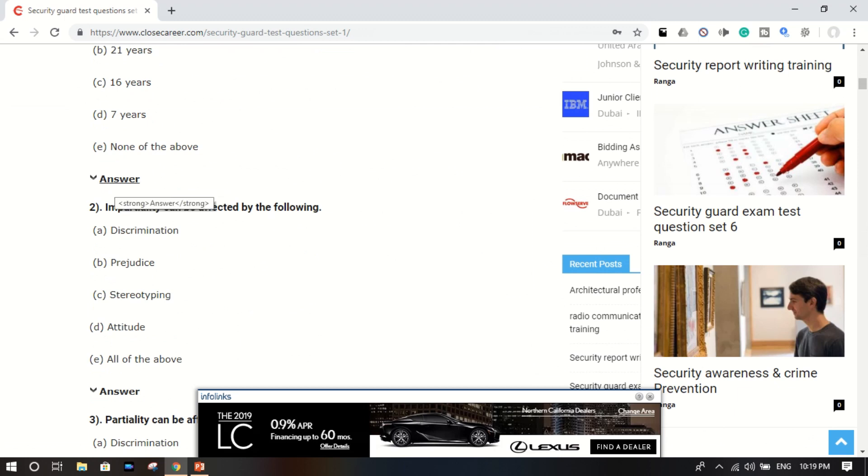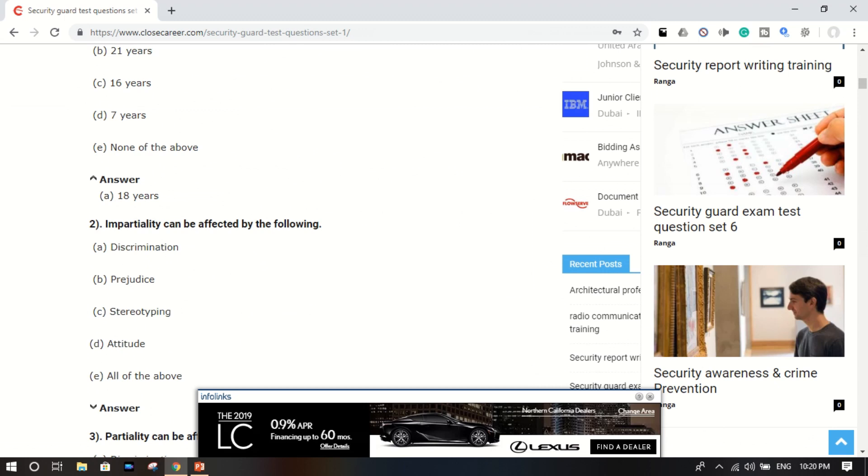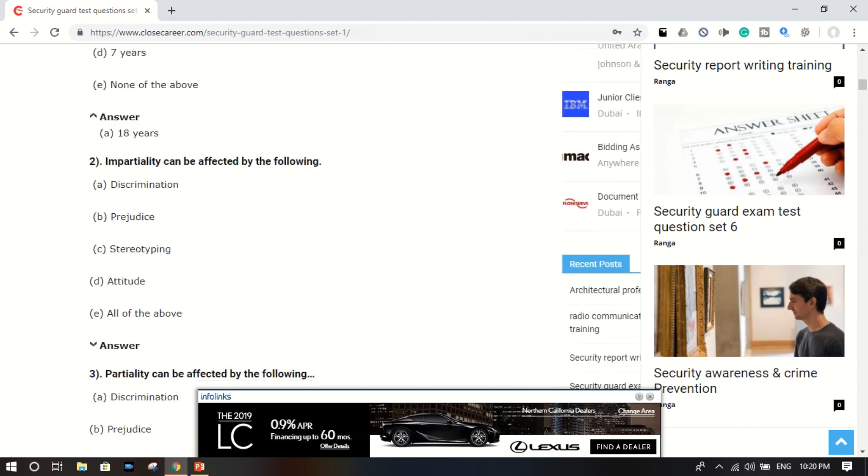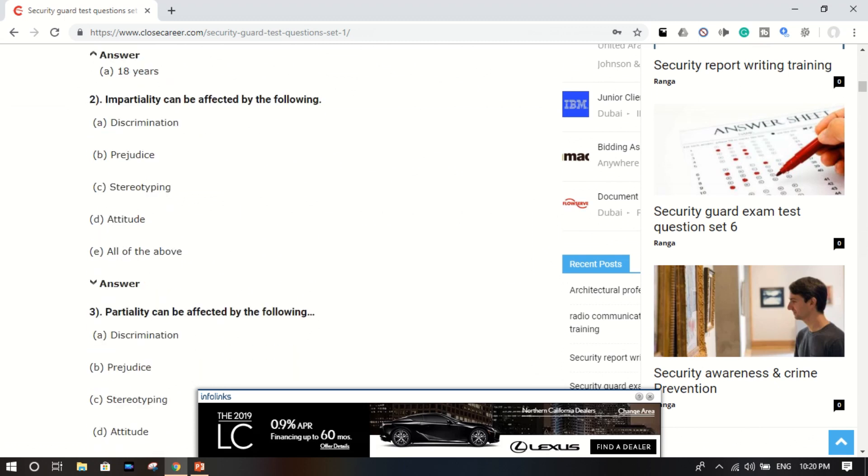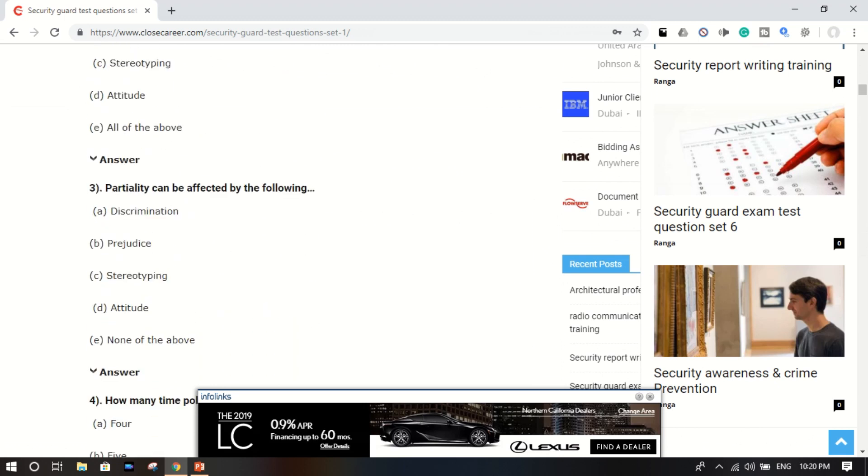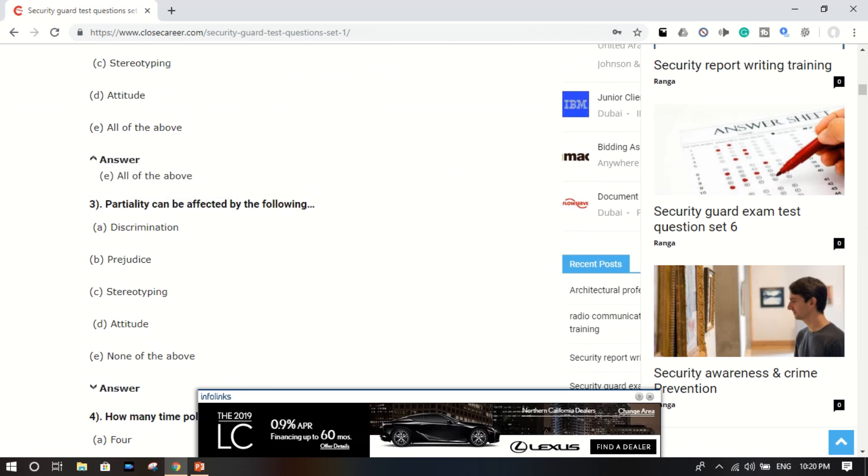Number two: impartiality can be affected by the following - discrimination, prejudice, stereotyping, attitude, all of the above. What is the correct answer? Look, E is the correct answer, all of the above.